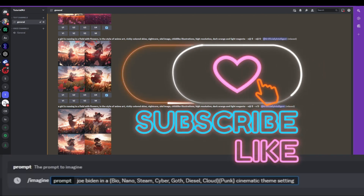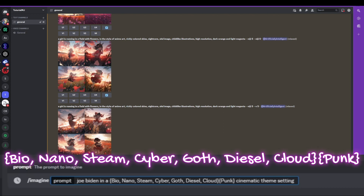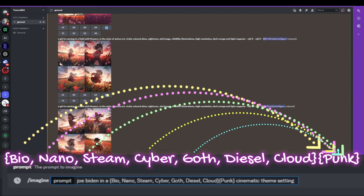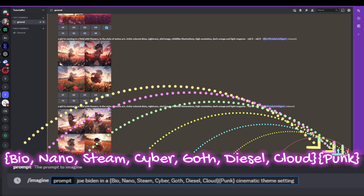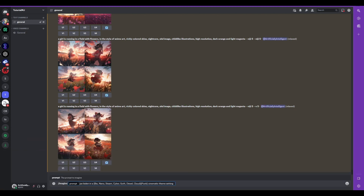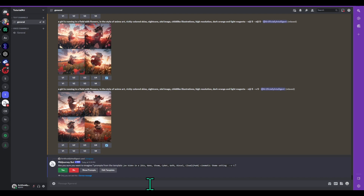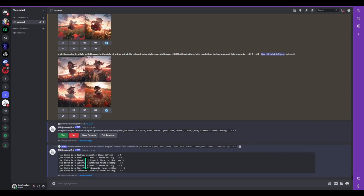If you look at the prompt, you'll see 'Joe Biden in a' and then curly brackets around: bio, nano, steam, cyber, goth, diesel, cloud — all separated by commas. Those get multiplied by the other curly bracket which is 'punk.' So you get biopunk, nanopunk, steampunk, cyberpunk, goth punk, diesel punk, cloud punk, and then cinematic theme setting. I pressed enter and it asked if I want to create seven different prompts — I said show prompts first, and here you can see all the prompts it will create.